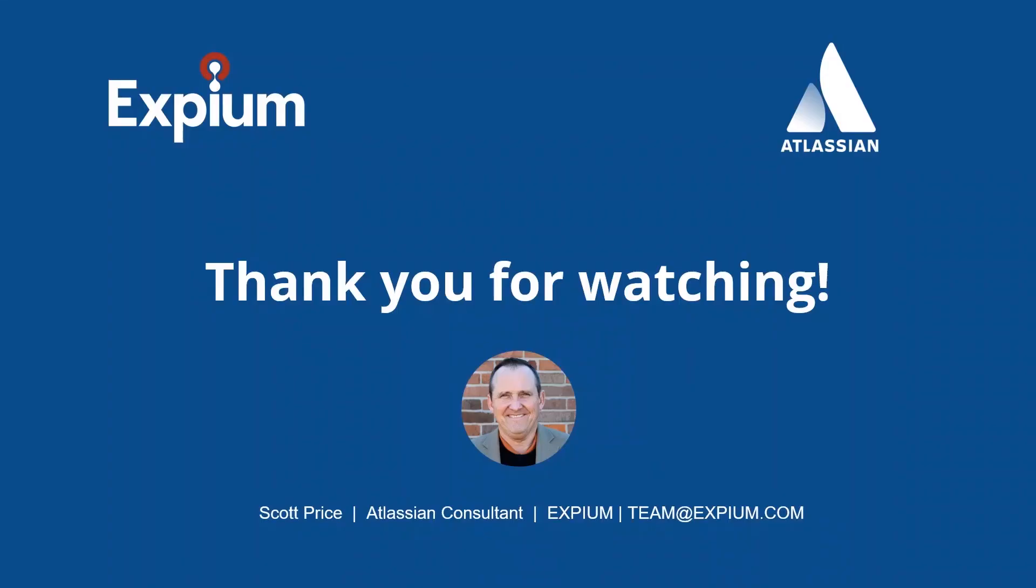If you're interested in further exploring Tempo's cost tracker for Tempo timesheets or you want to talk to one of our experienced consultants, go to xpm.com and let us know. If this video was helpful to you please hit the like button. If there's a subject that you would like to see XBM discuss in future editions of Expedited Explanations, please let us know in the comments section below. Until then, this is Scott Price wishing you success in all of your Atlassian adventures.